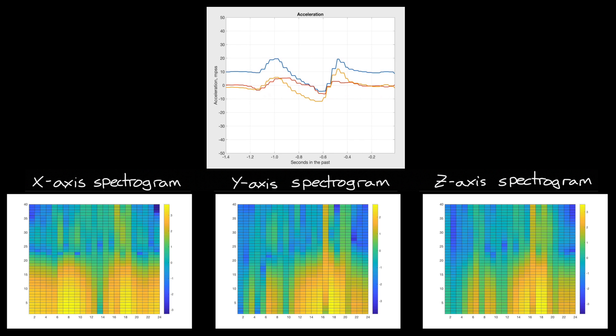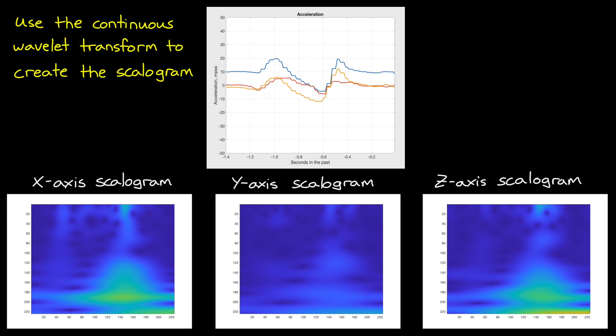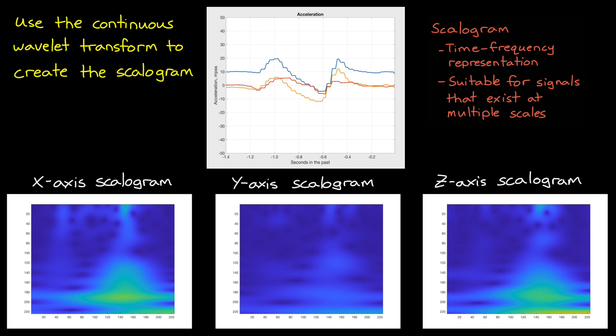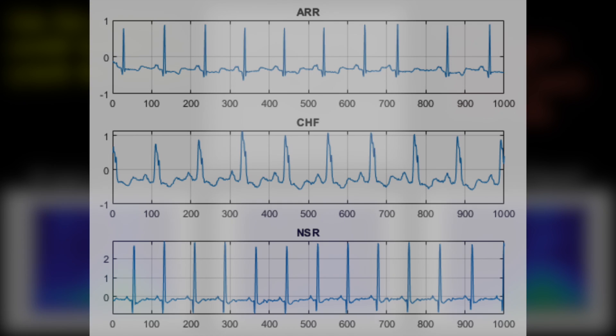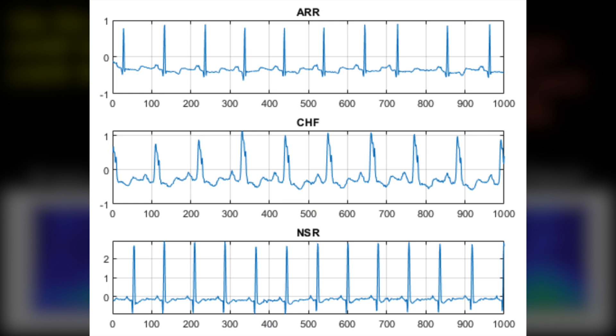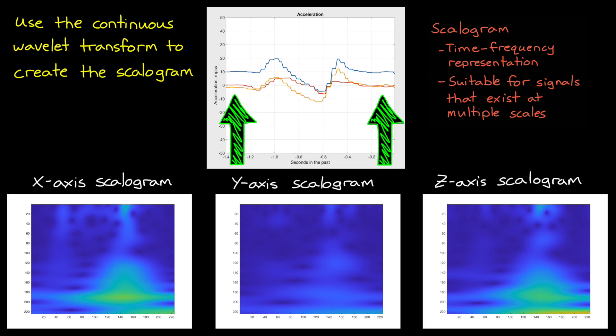But what I'm going to do instead is use the continuous wavelet transform to create a scalagram. A scalagram is another time-frequency representation of signals, but it differs from the spectrogram in a way that makes it more suitable for signals that exist at multiple scales. That is, signals that are low-frequency and slowly varying, but then are occasionally interrupted with high-frequency transients. They're useful for signals like ECGs that have this characteristic heartbeat pattern. And as it turns out, they're useful for the occasional high-five in an otherwise slowly moving hand.